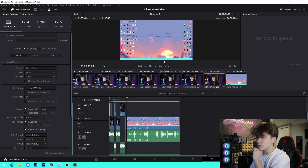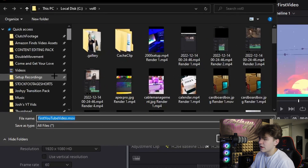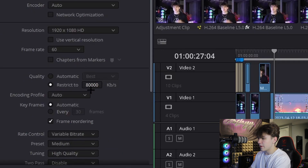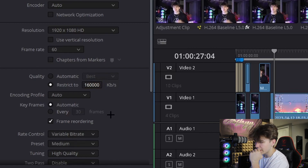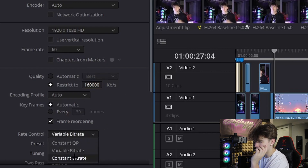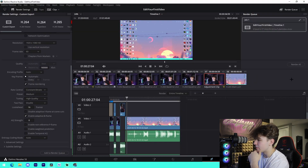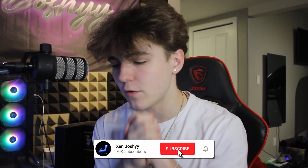For render settings, name the file — something like 'First YouTube Video' — then find a file location to save it to. I save to my YouTube Videos folder. For quality, set the bitrate to 160,000 kilobytes per second and change to constant bitrate. From there, add it to the render queue, press Render All, and that's pretty much how you do it. Congratulations — you've edited your very first professional-level YouTube video.